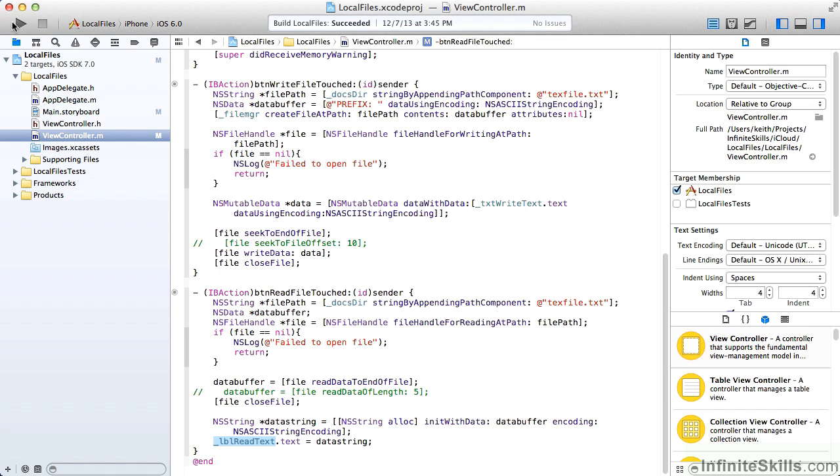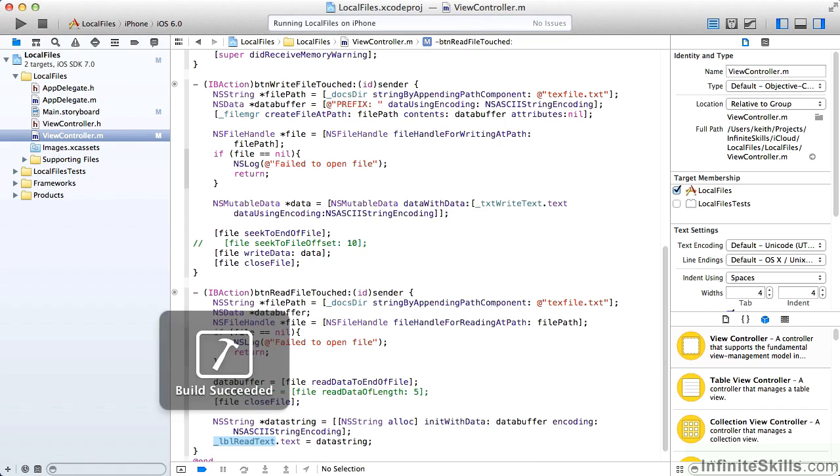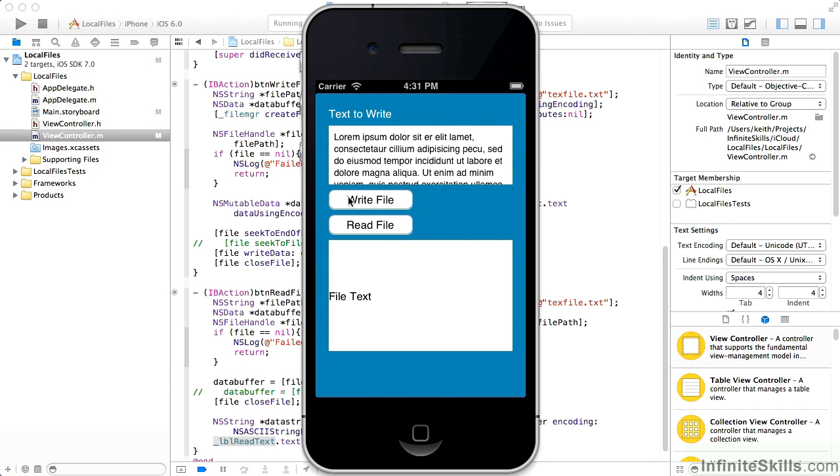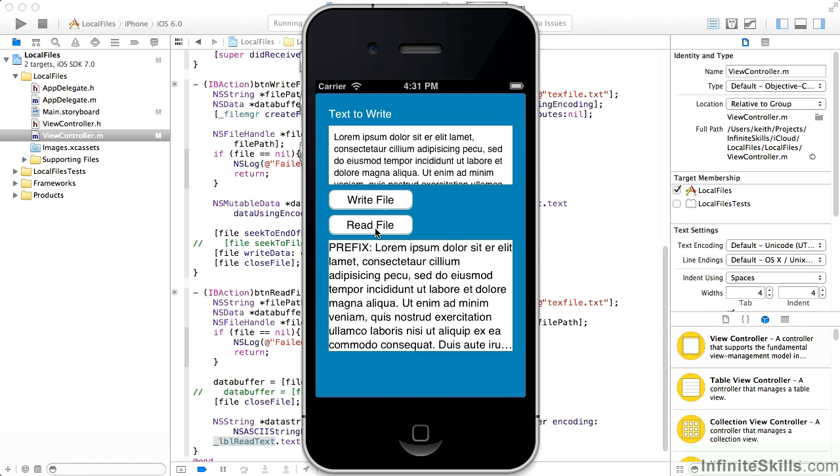So let's see if that works as expected. Here's our form with our text to write, and we'll write the file, and then we'll read it. And you can see we have the prefix to begin with, and then the Latin that the user entered after that. So all is well.